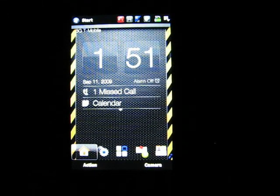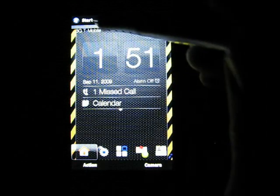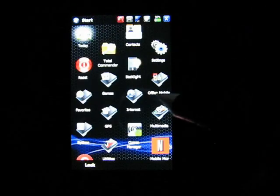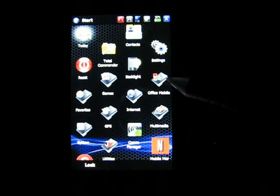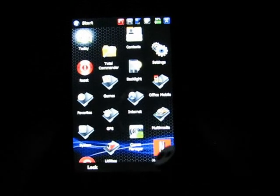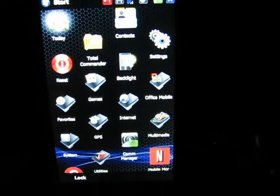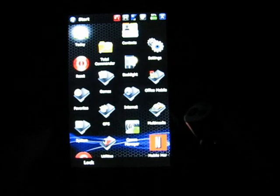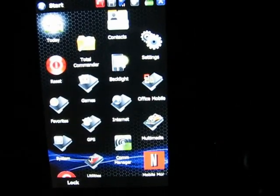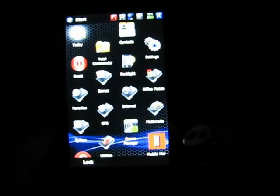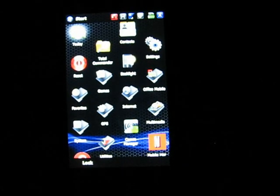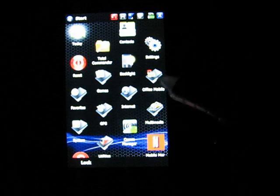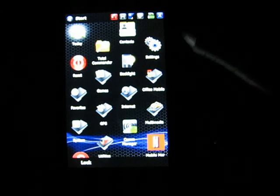So let me show you some programs here. When you go into, hit the Start menu, you see some of the basic programs. I think that's in focus just the way it is. I hope it is for you guys. But we have here, obviously, GPS functions, Internet, Office Mobile.